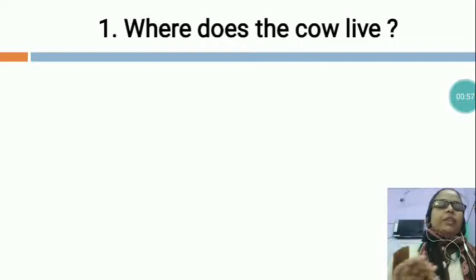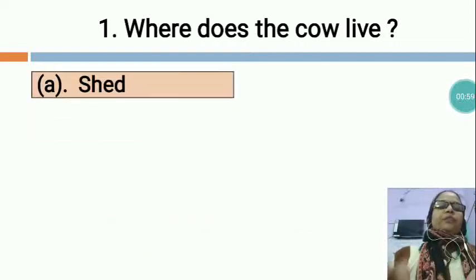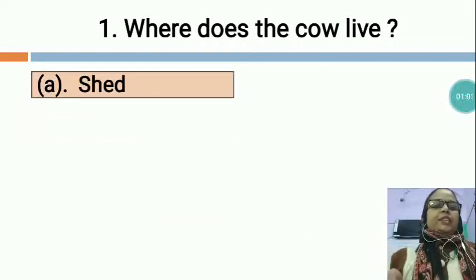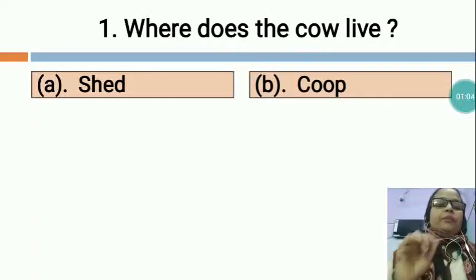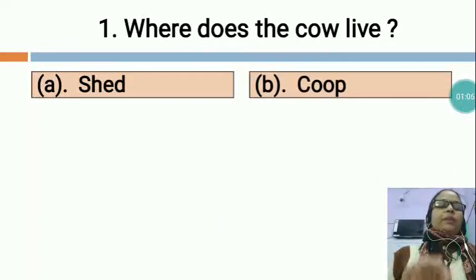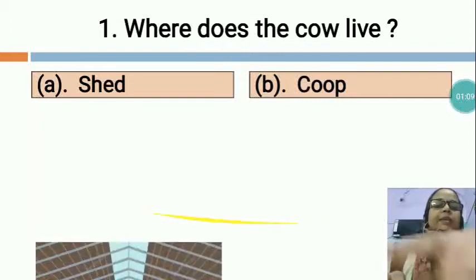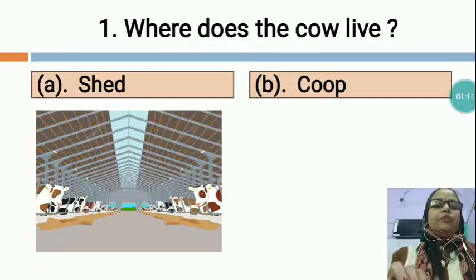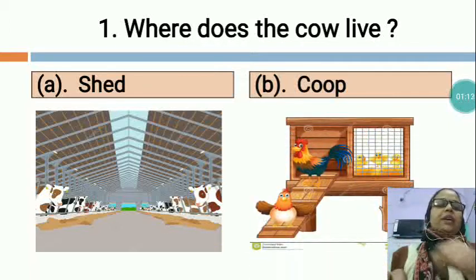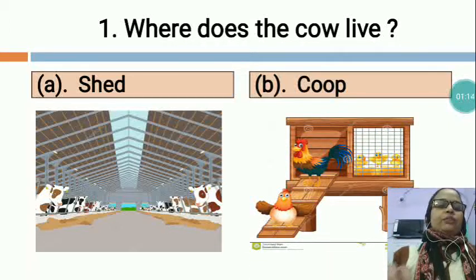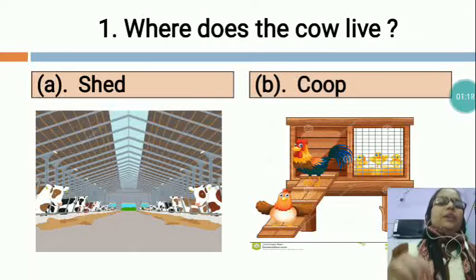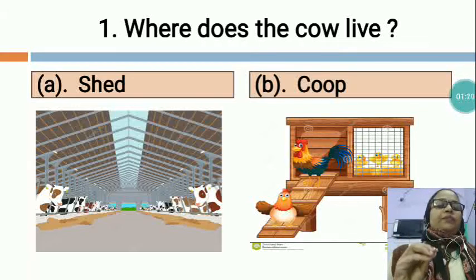Now I would like to give you the options. Option A is SHED, and option B is COOP. You can see this is the picture of a shed and this is the picture of a coop. So children, the cow lives in a shed.